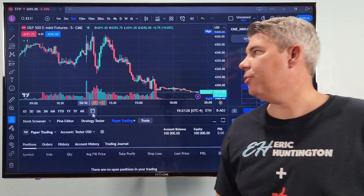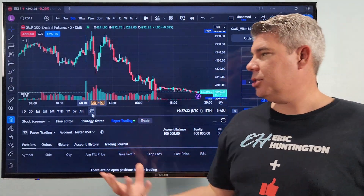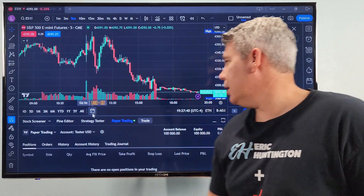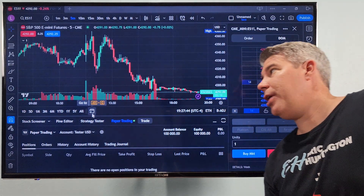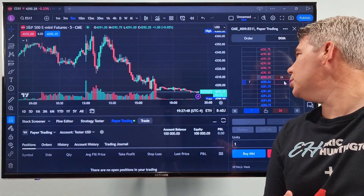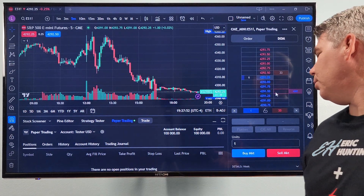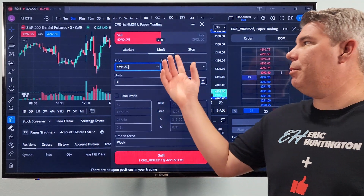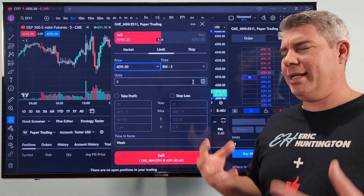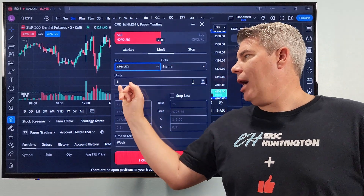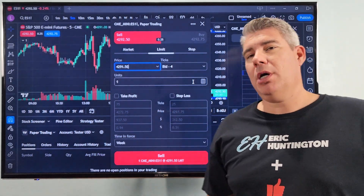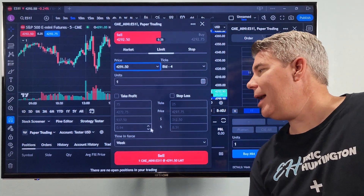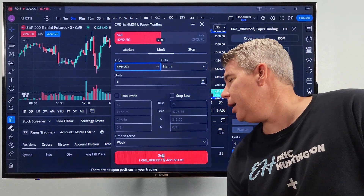We have our chart up and we're on paper trade in the E-mini ES. We have our ladder — there are two ways you can trade. You can use the ladder by clicking what you want to trade. Right now I'm at one contract and we'll leave it there. You can bring up the window, customize a lot of it — your price, ticker, number of units — and you can set a take profit or stop loss as well.